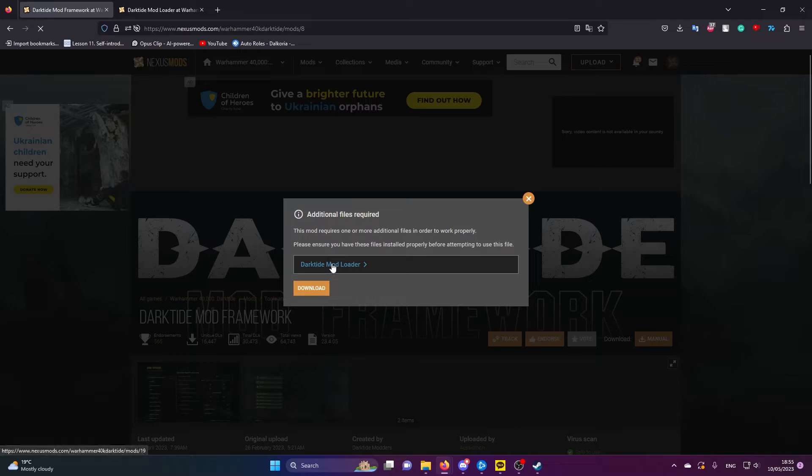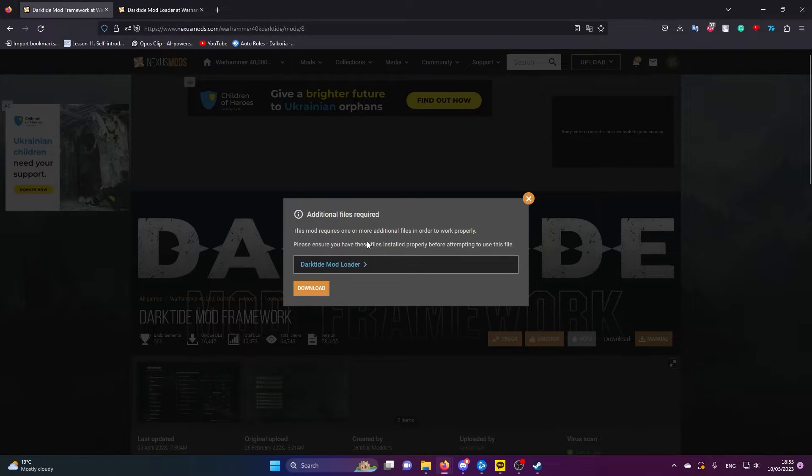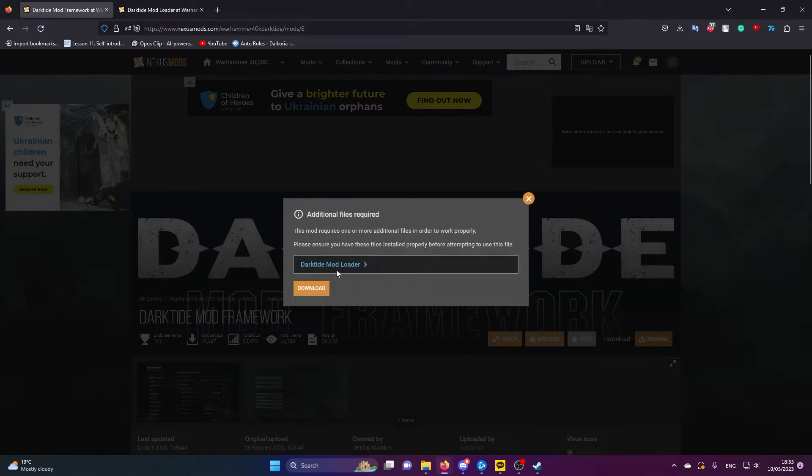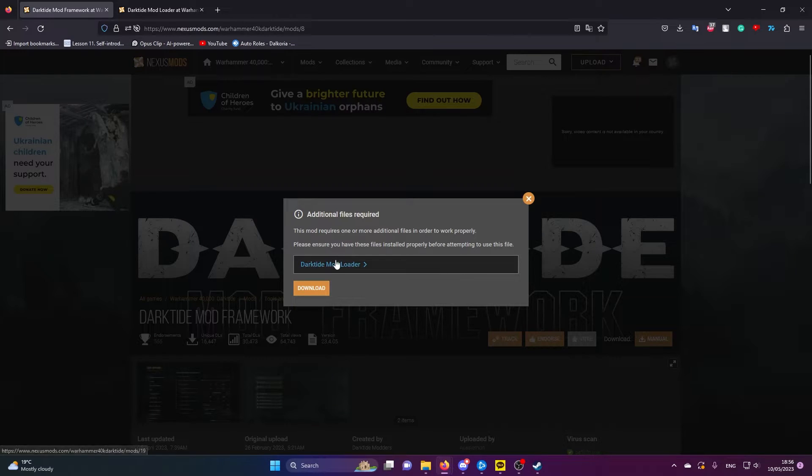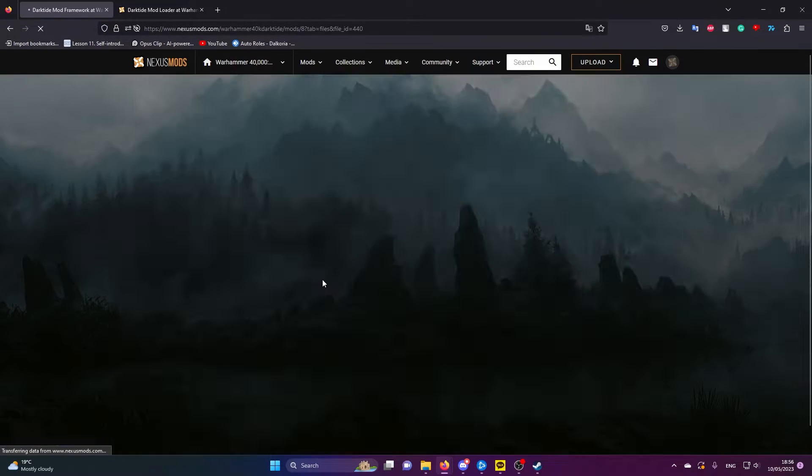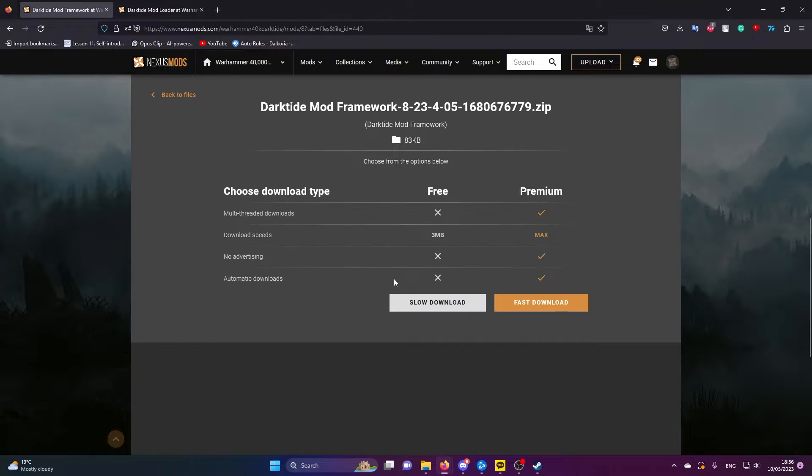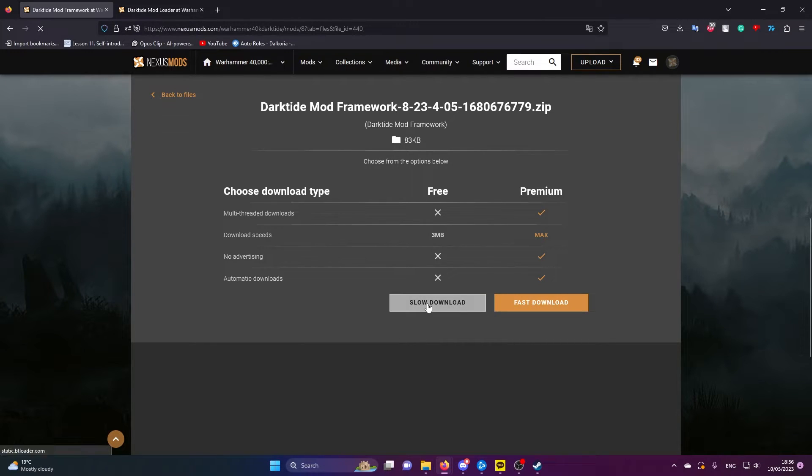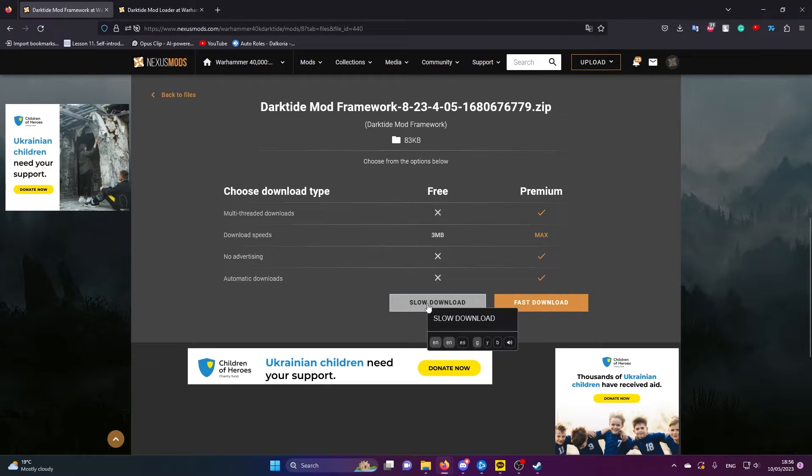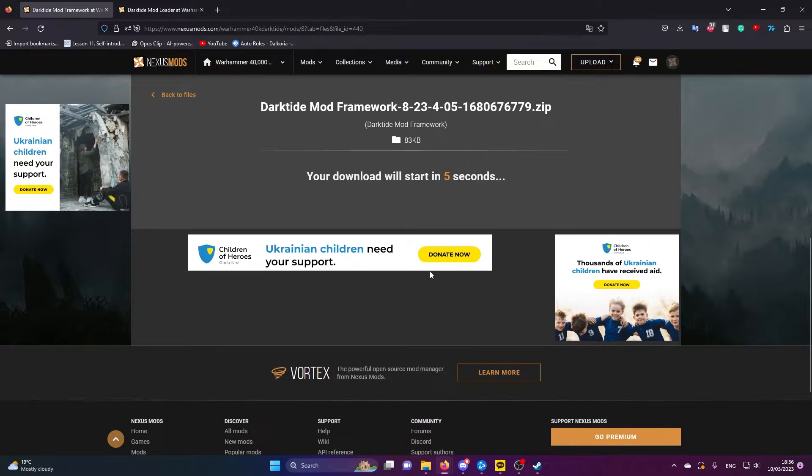Again, manual. I'm going to just show you this. If there is a requirement for a particular mod because there might be one that's not covered in this video, it tells you. So if it says you need the mod loader and you don't have it, then go get it.